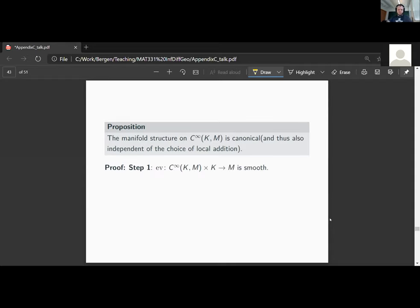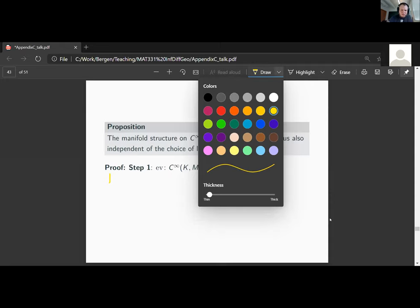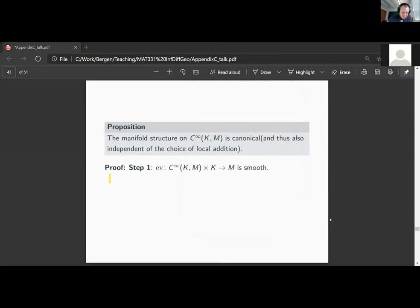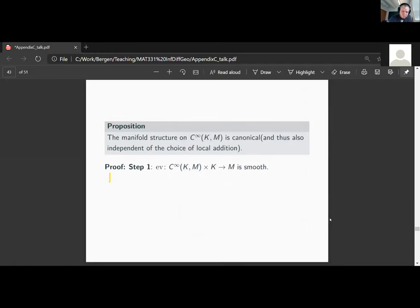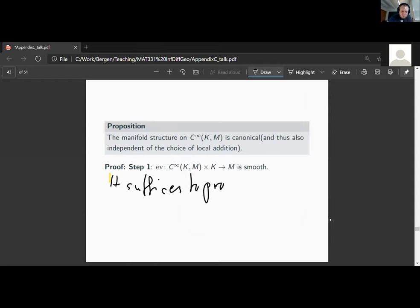Let's see how the proof works. The first step is to show that the evaluation mapping is smooth. It suffices to prove smoothness locally in charts, so this is a question about the evaluation on the model spaces C∞_F(K, TM) — the spaces on which we are building the manifold structure.